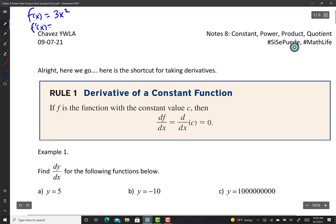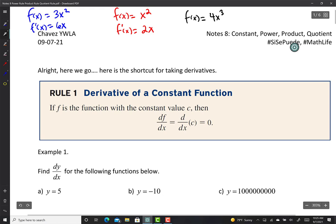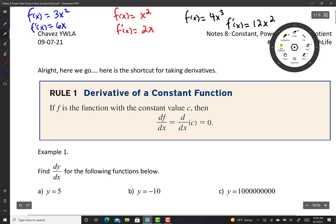I give you a function and tell you what's the derivative. You guys found through the limit process that the derivative of 3x squared is 6x, the derivative of x squared is 2x, and for the cubic function 4x to the third power, the derivative is 12x squared. Do you guys see something fishy?